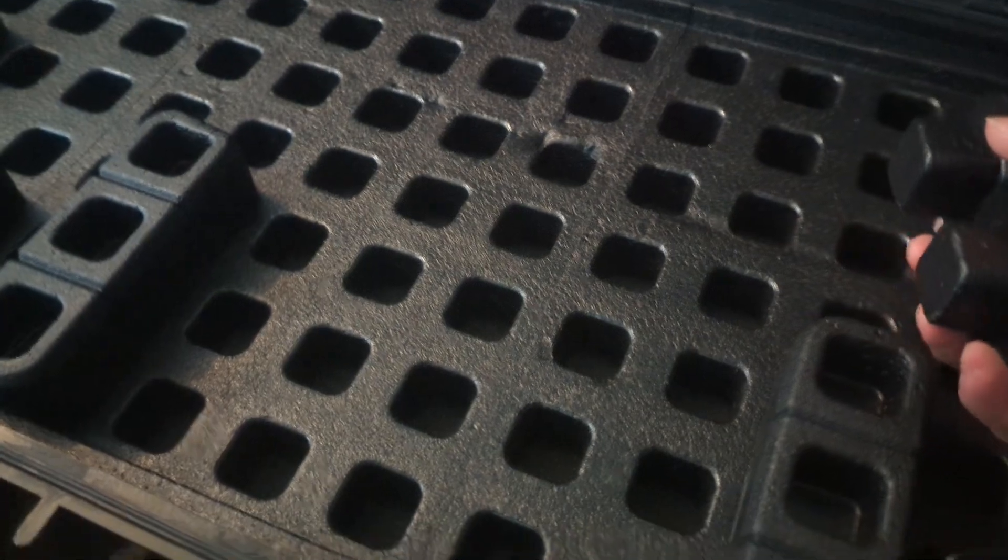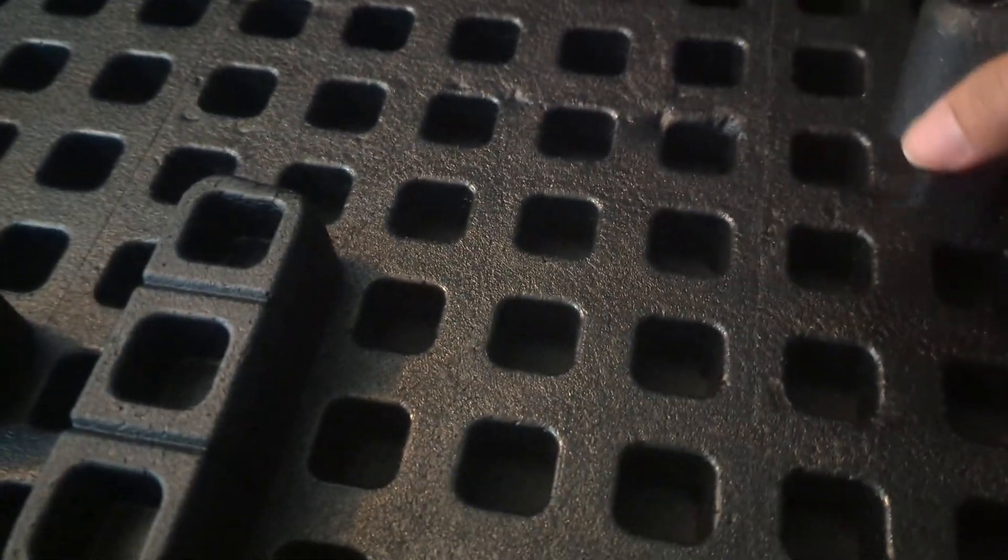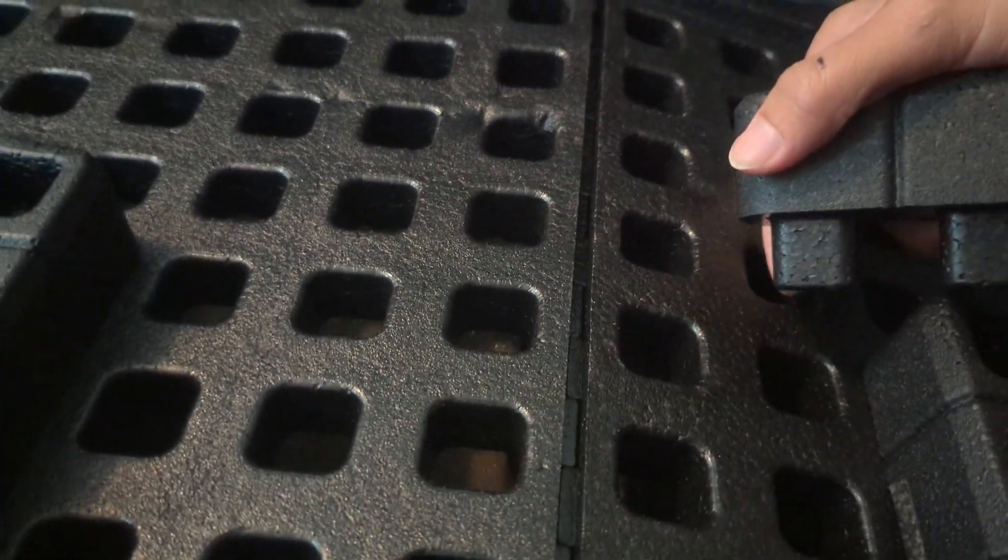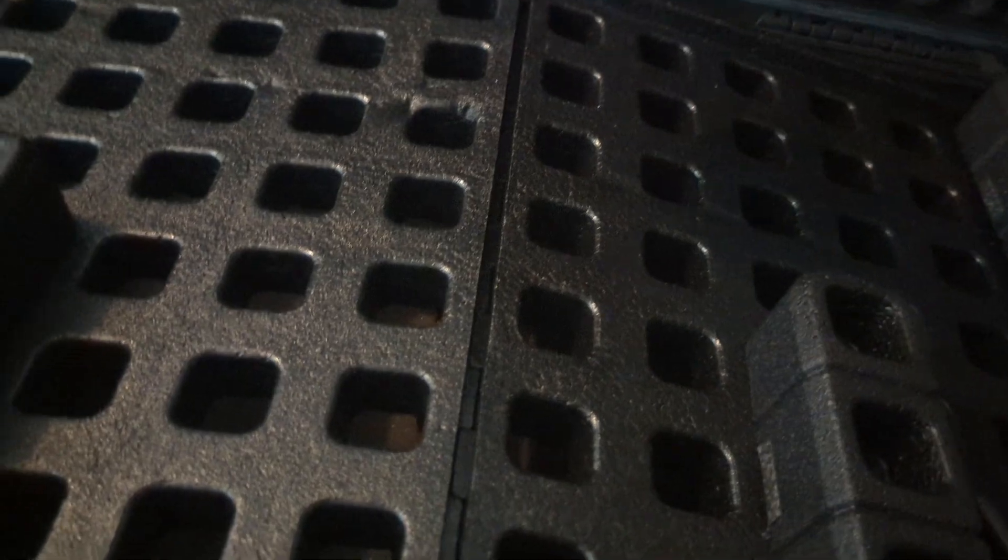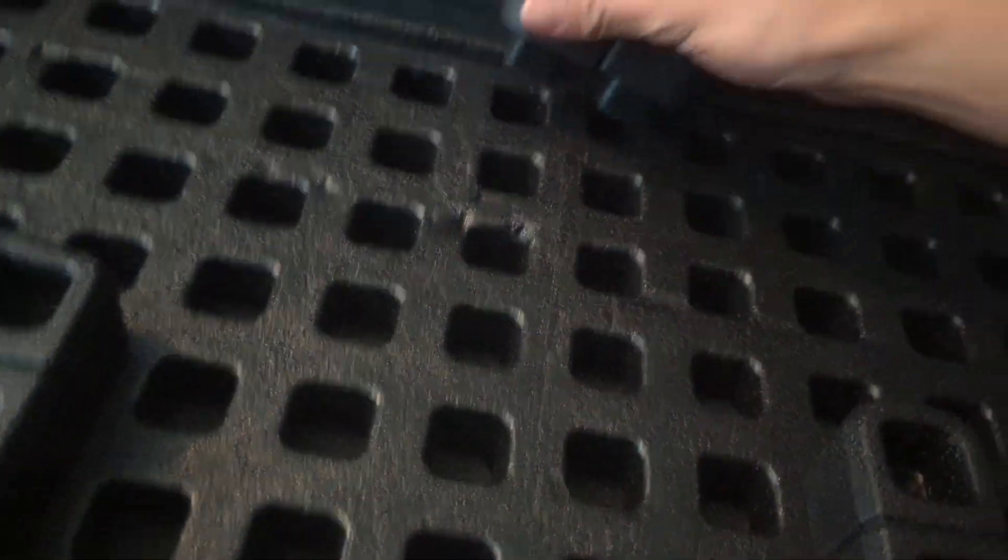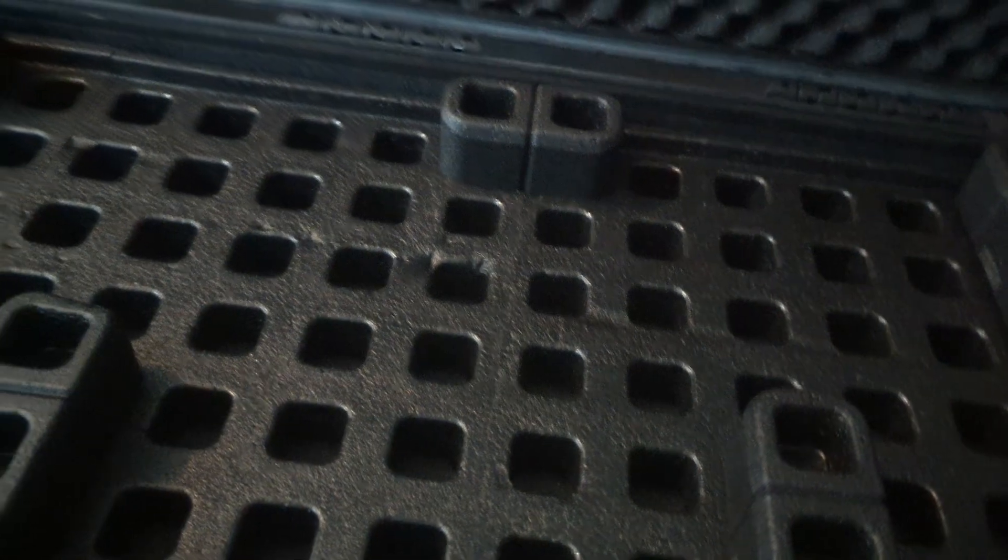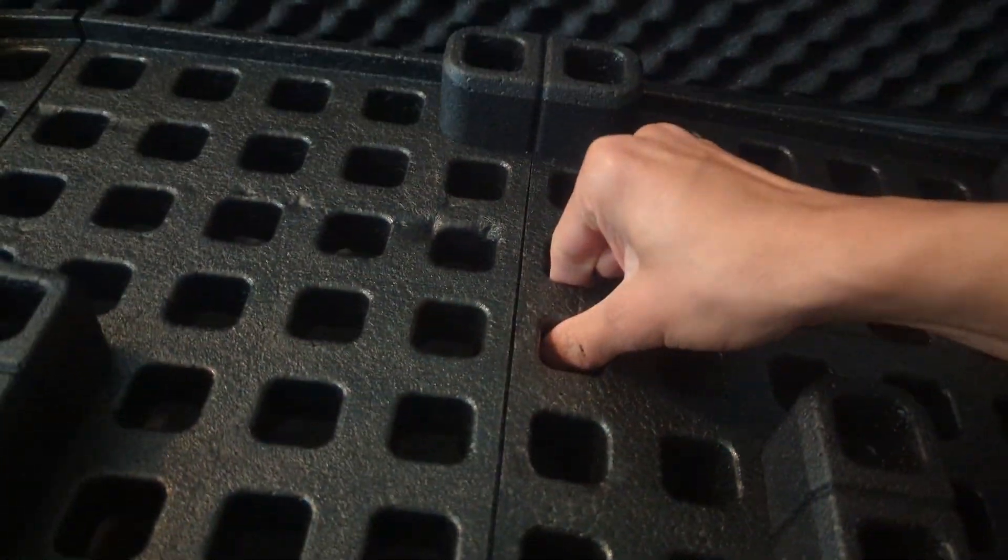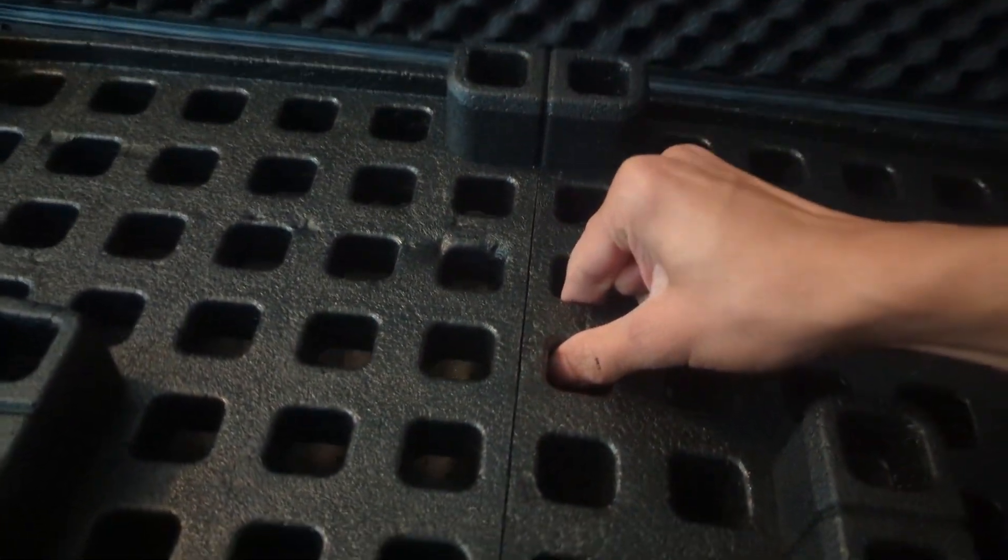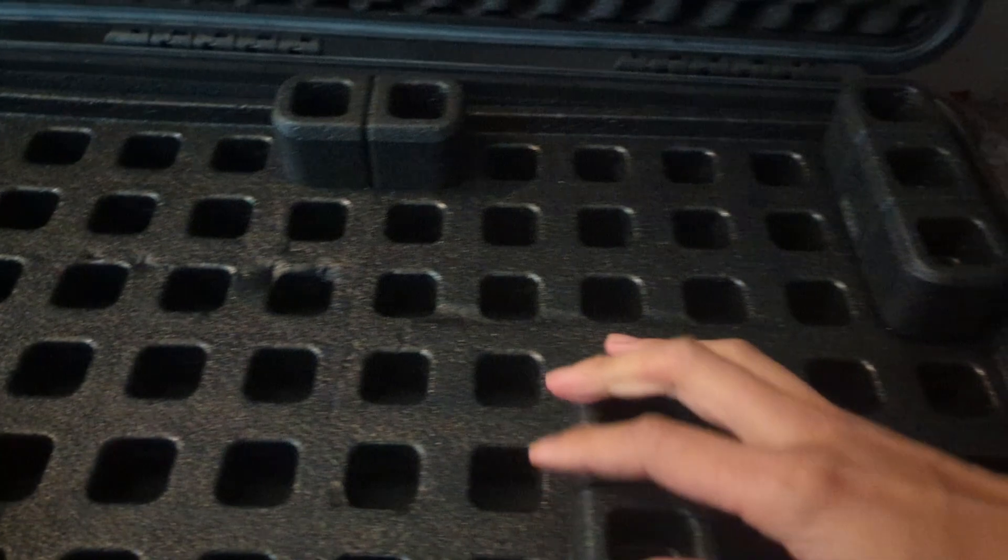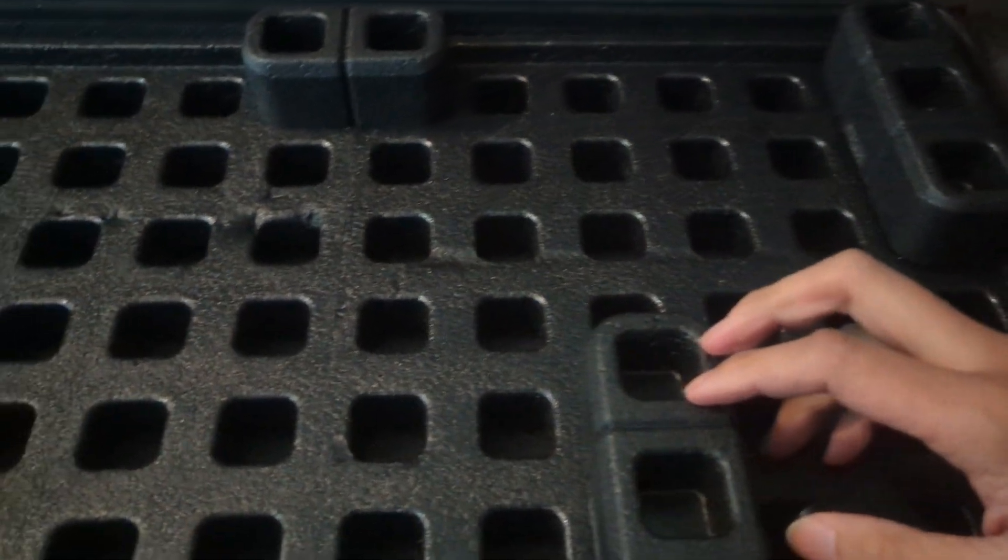One thing I also like to do to stop it from bowing out like that - I kind of just put a piece right there and it doesn't bow out as much.